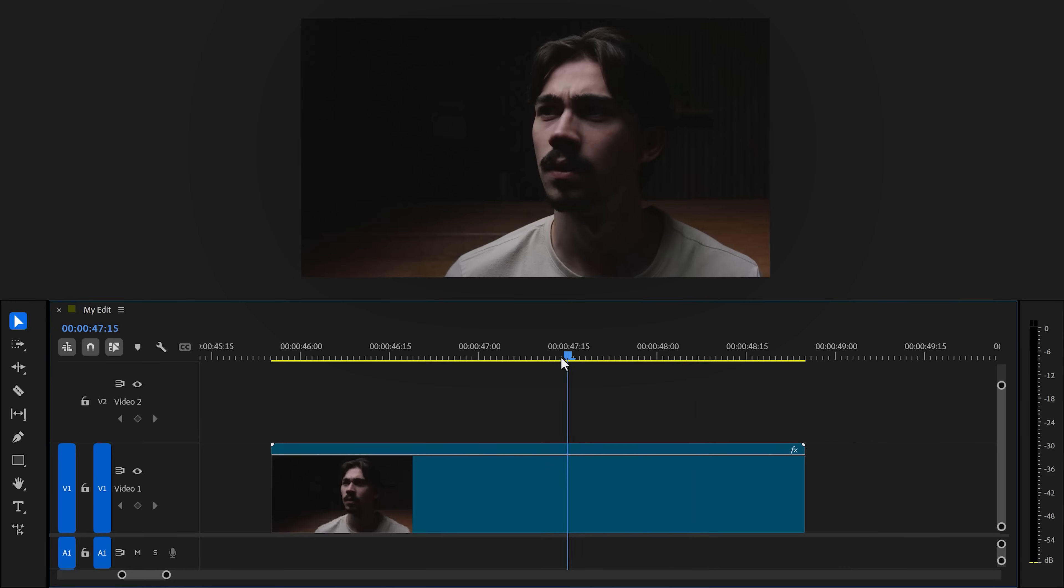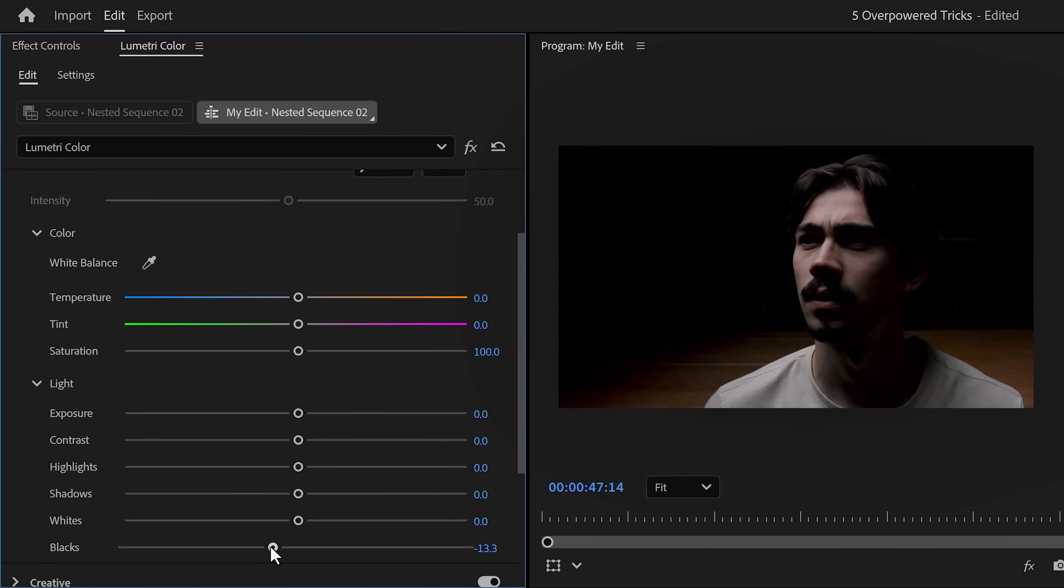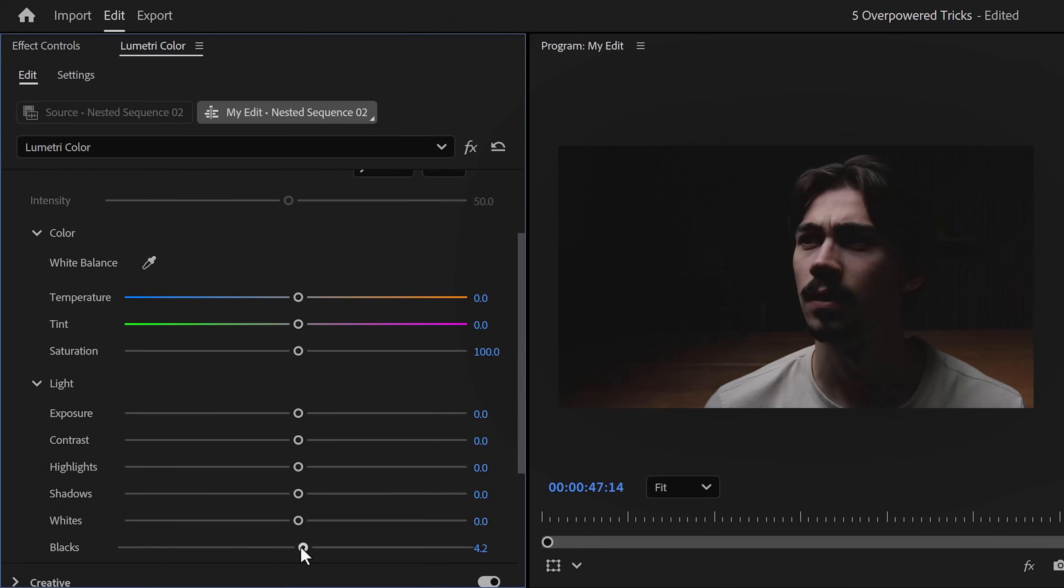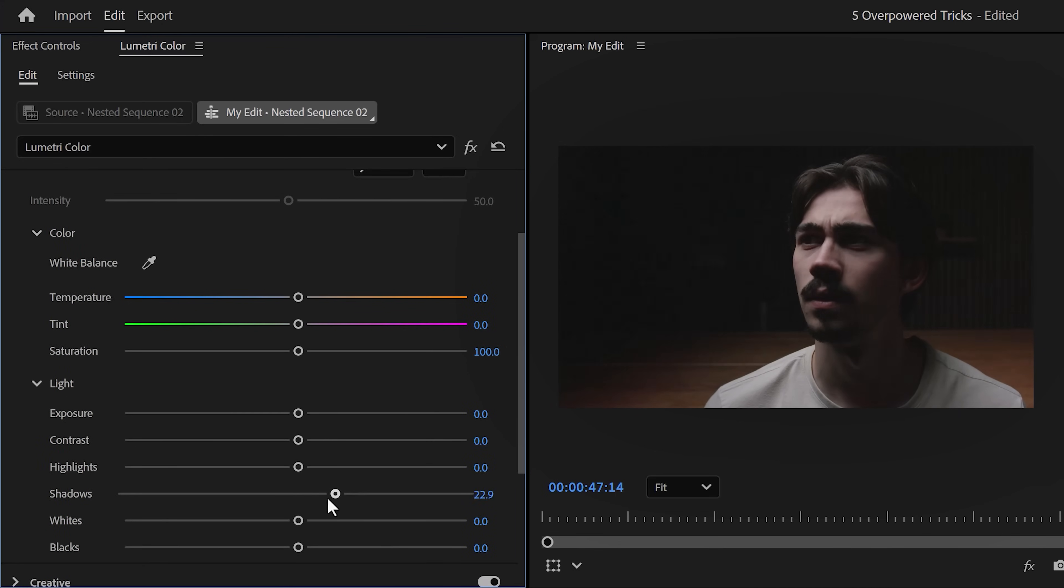Number two: adjusting the lighting. Another grading trick, what a coincidence. Let's say I have this shot of my face, but I think the right side is a little bit too dark than I originally wanted. Well, you can always increase the blacks and shadows, but that will make your video look more flat.